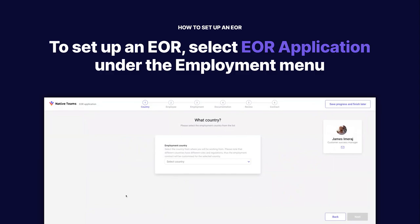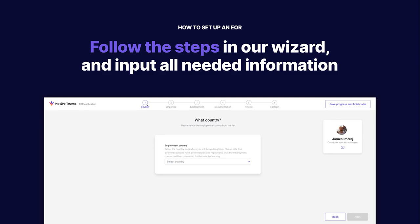This EOR Application wizard will be open, and you will need to go through all these steps here required so we can set up a new EOR for you.